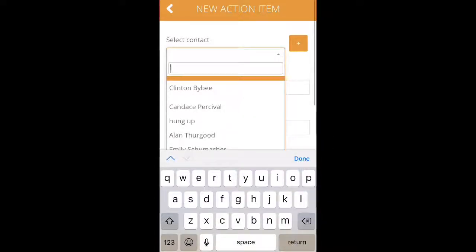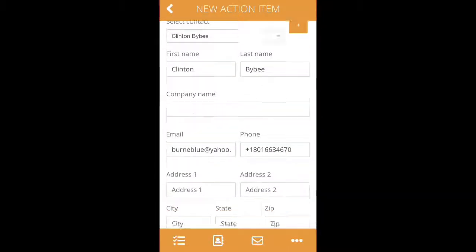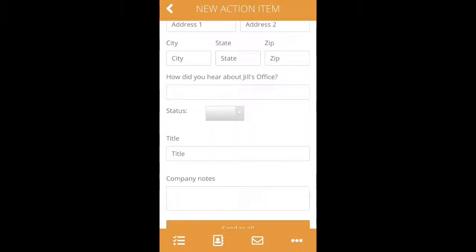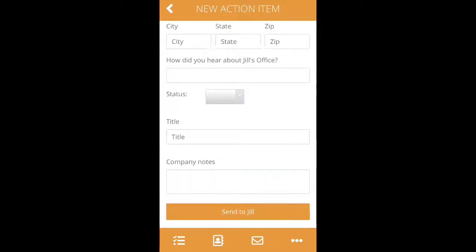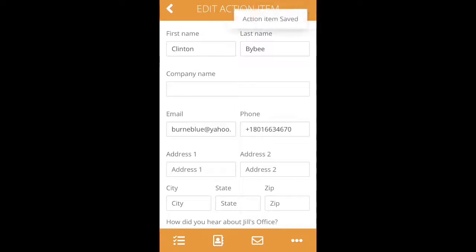You can simply select a previous contact that has called in, or you can create your own, but it will pre-populate all of the information that we've collected from previous conversations. Click on send to Jill and we'll receive the message.